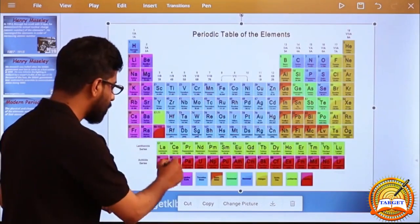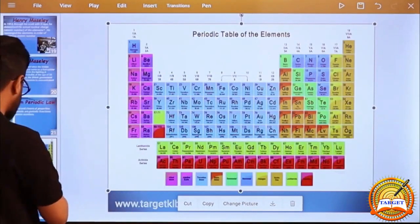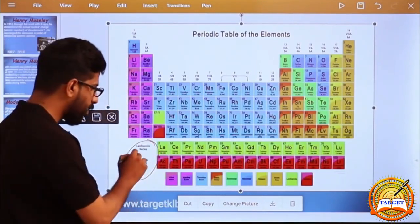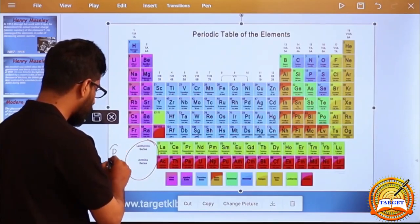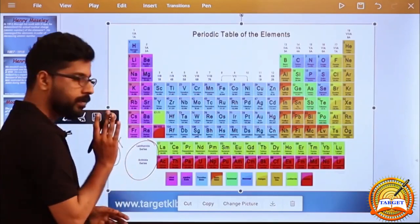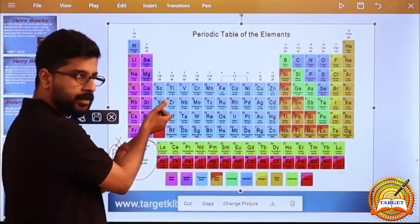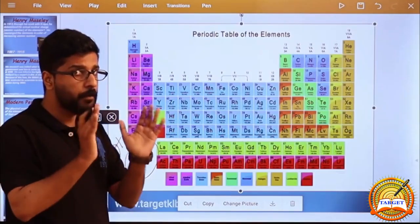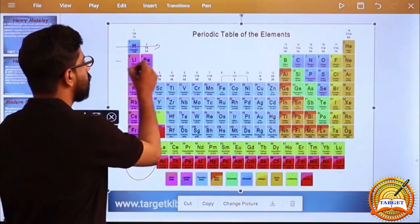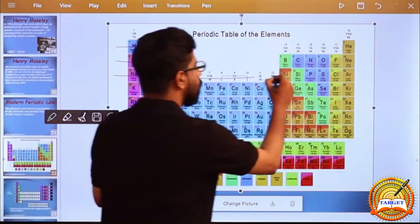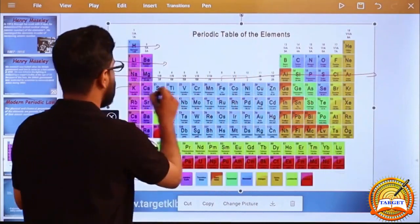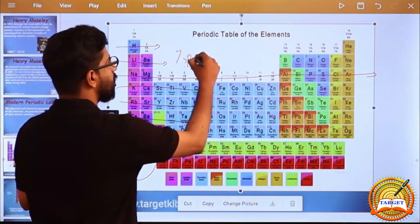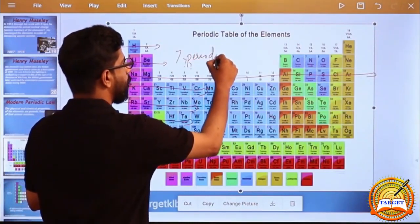There are no separate 8th or 9th periods. The Lanthanide and Actinide series are the two separate rows at the bottom but are included within Periods 6 and 7 respectively. So there are only 7 periods.